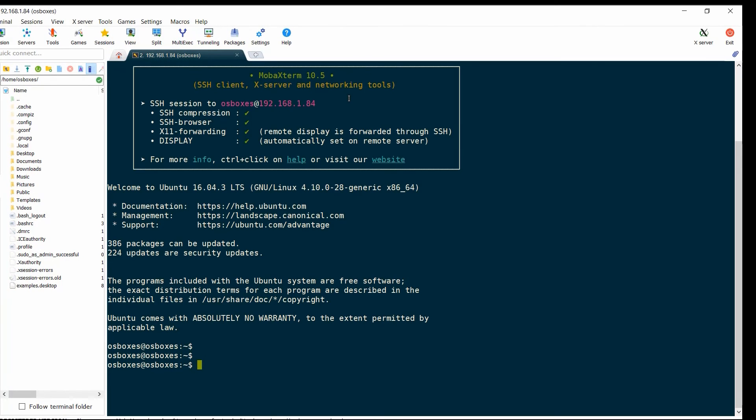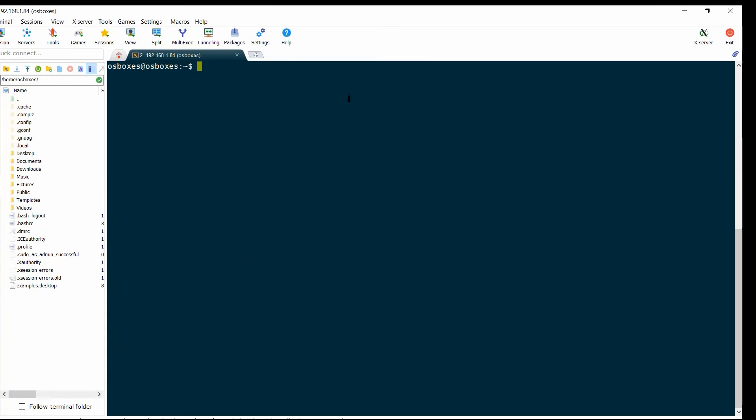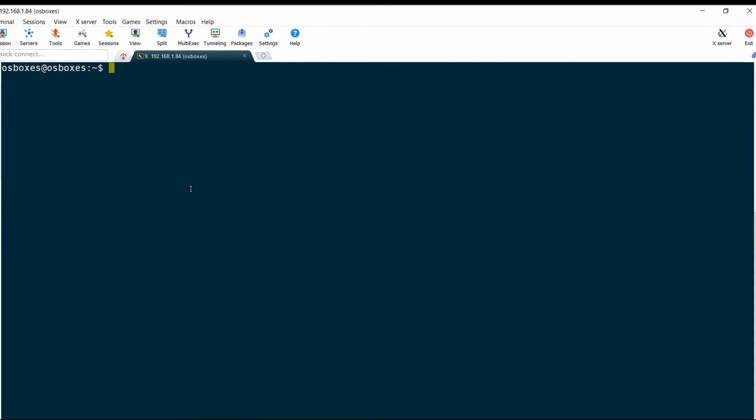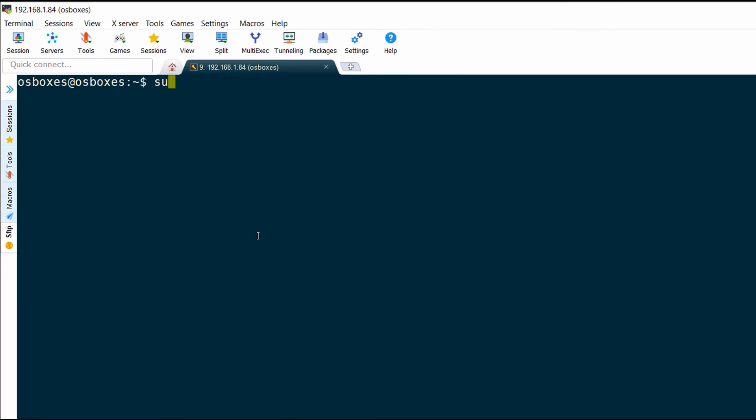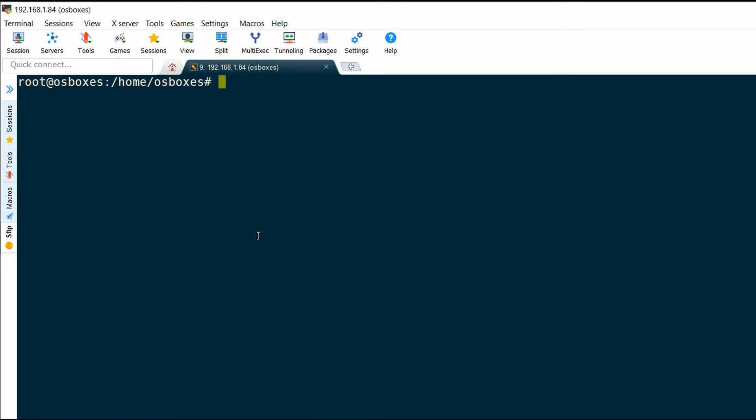I'm now going to become the root user, so I'm going to run the sudo su command and I'm going to become the root user. The next part is to install Docker on my host. In order to do that, I need to install the Docker package.